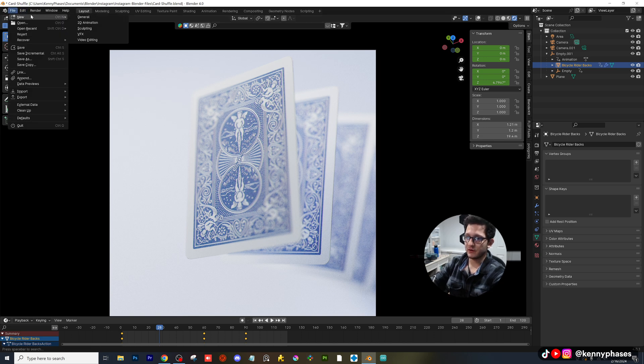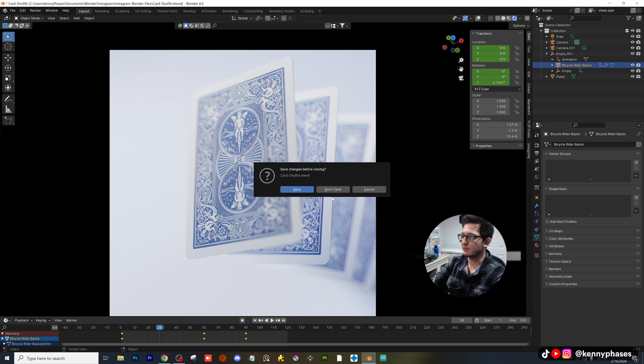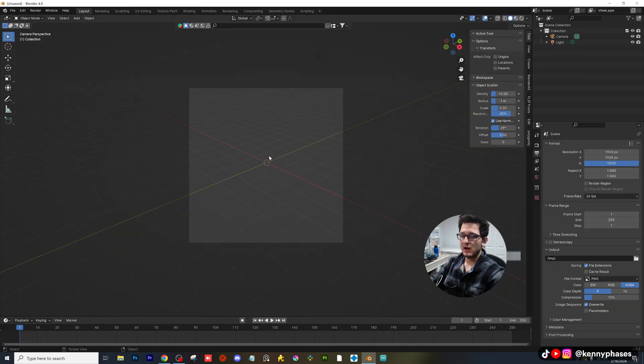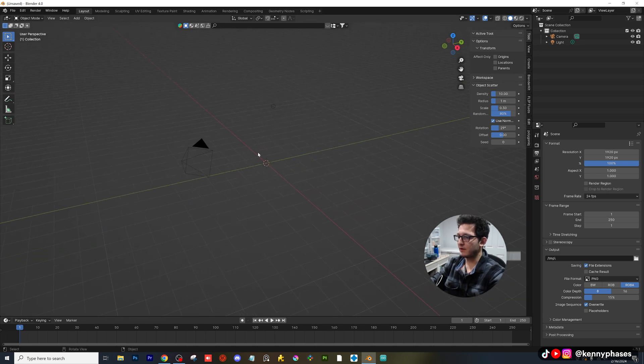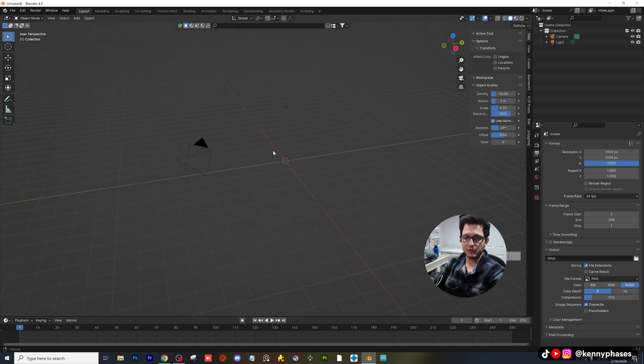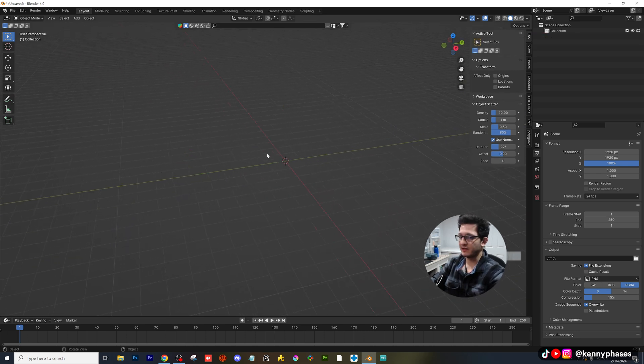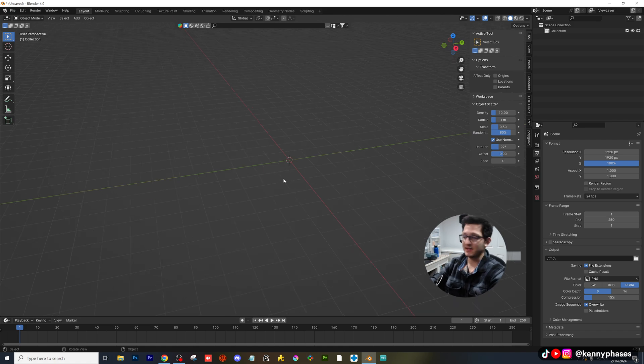All right, here we go. First things first, let's go ahead and open up a new Blender file as usual. I'm going to zoom out. I think what I'll do is I'll just start by deleting everything. I usually do that. I should probably just make that my default file anyway.